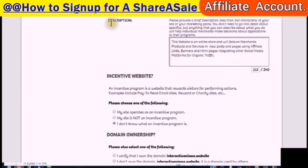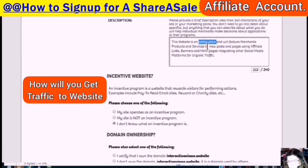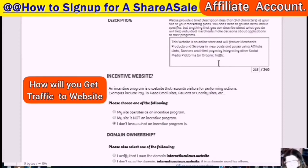Here is an example of a description. Number one, talking about my website: what is it? It is an online store. What will it do? It will feature merchants' products and services. How will it do that? In new posts and pages using affiliate links, banners, and HTML pages. And how will you get traffic to your website? By integrating other social media platforms for organic traffic.